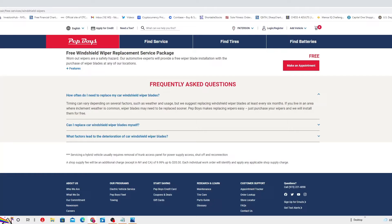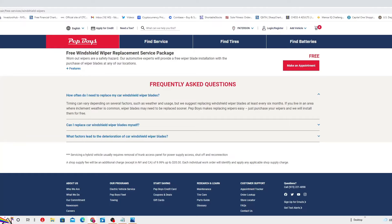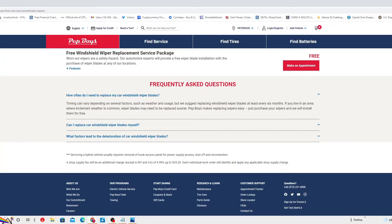We suggest replacing windshield wiper blades at least every six months. If you live in an area where inclement weather is common, wiper blades may be replaced sooner. Pep Boys makes it easy for free - just purchase your wiper and we'll install it for free right here.